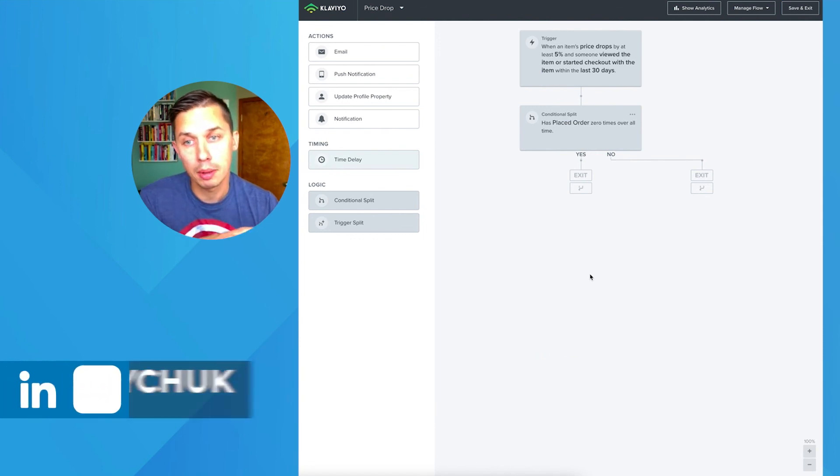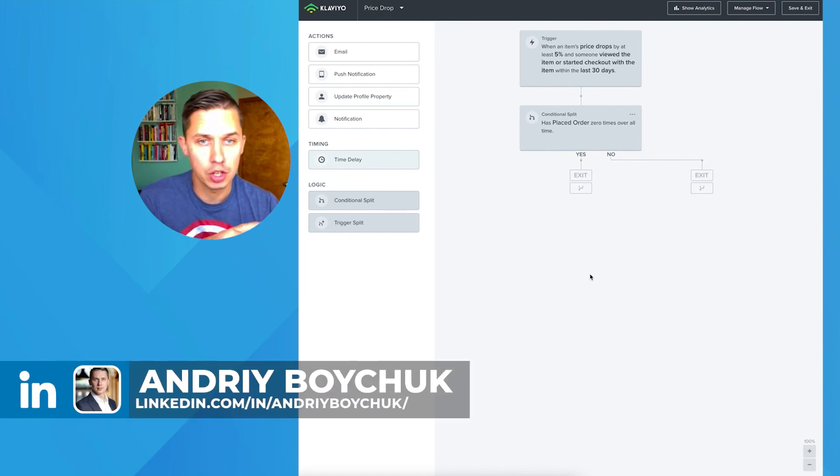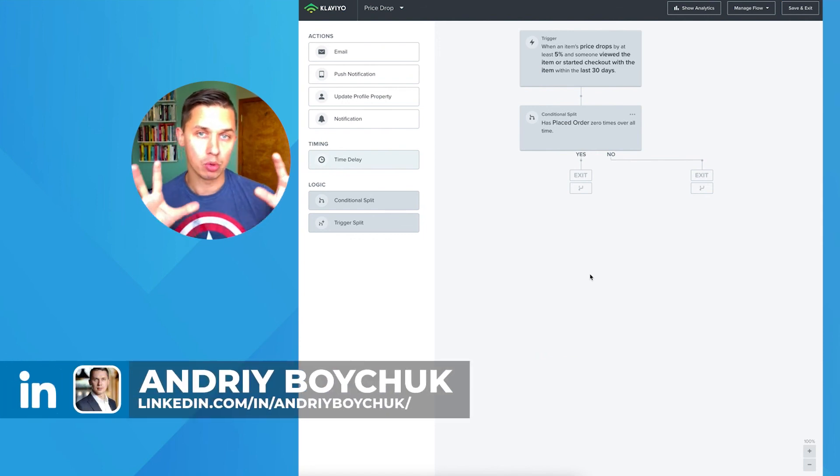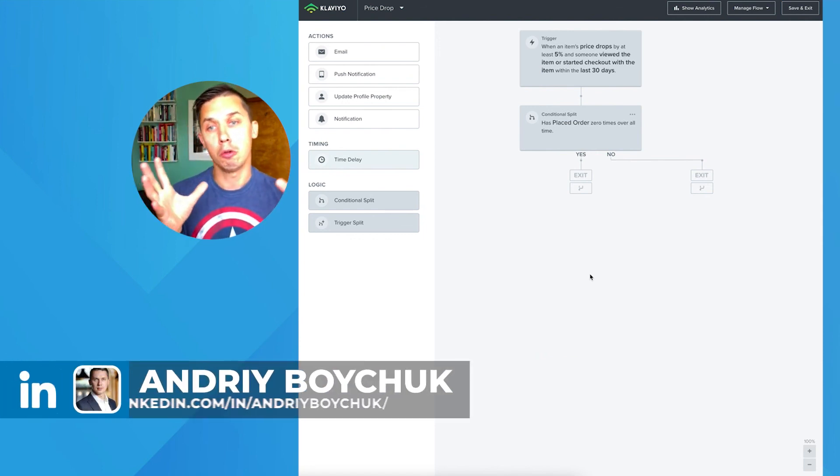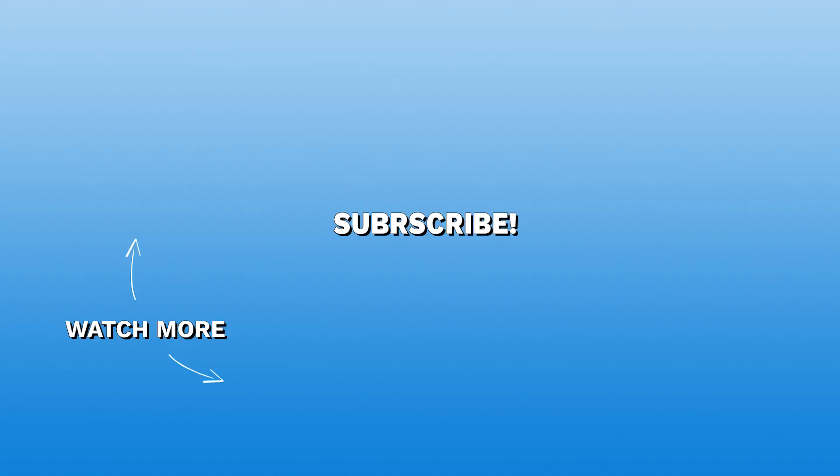So it's up to you. Again, it all depends on your strategy. But this is how you use the new feature inside of Klaviyo.